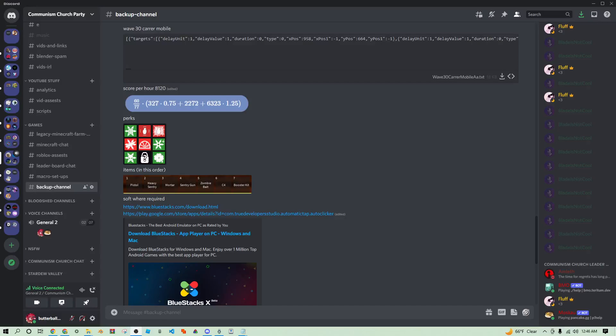Hey what's going on guys, today I'm going to be showing you how to run wave 30 career mobile macro. That's right, 8k score per hour. You can run it in the background and run as many instances at the same time as you want.